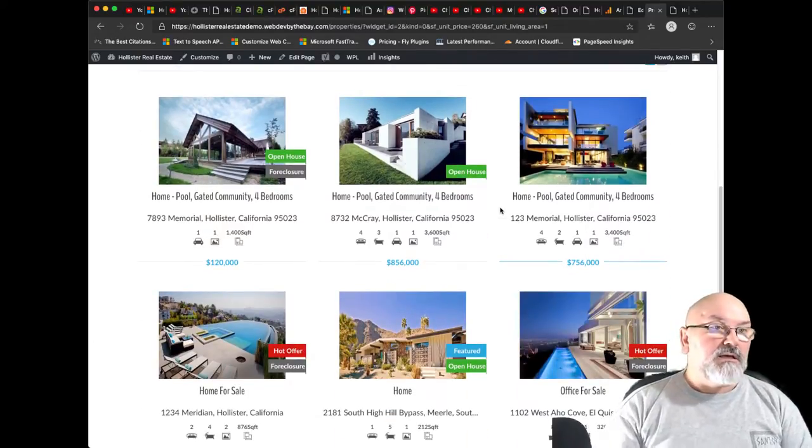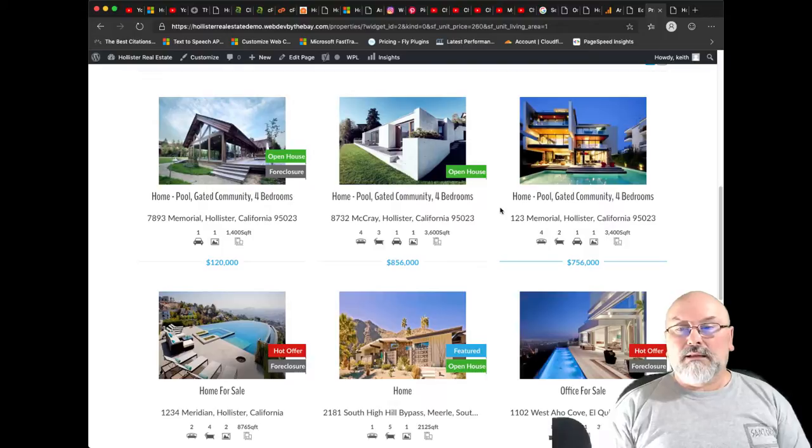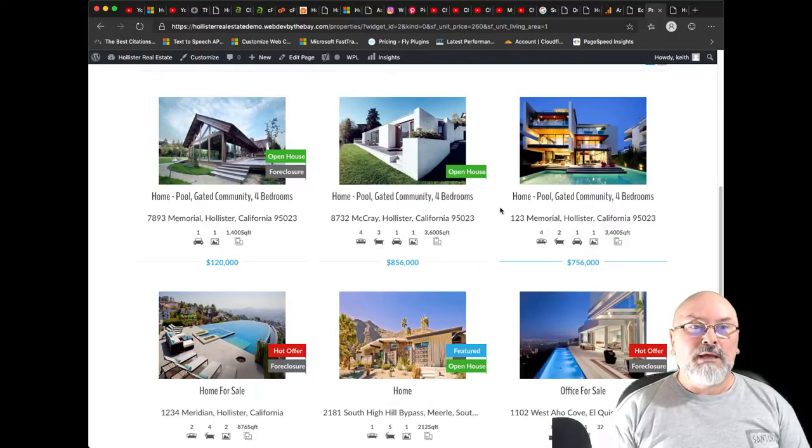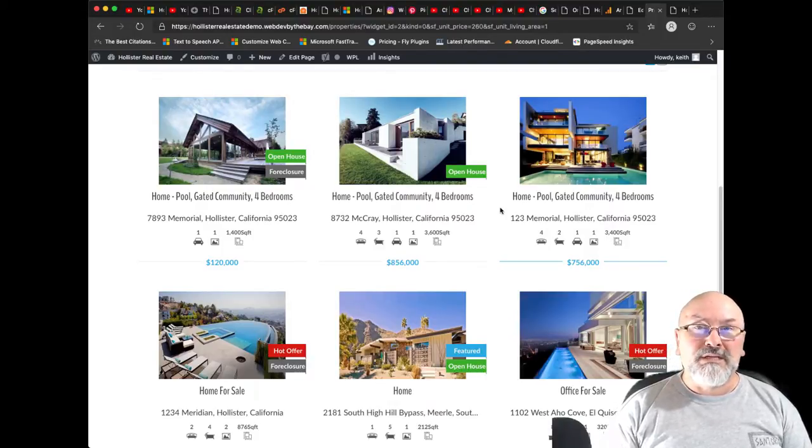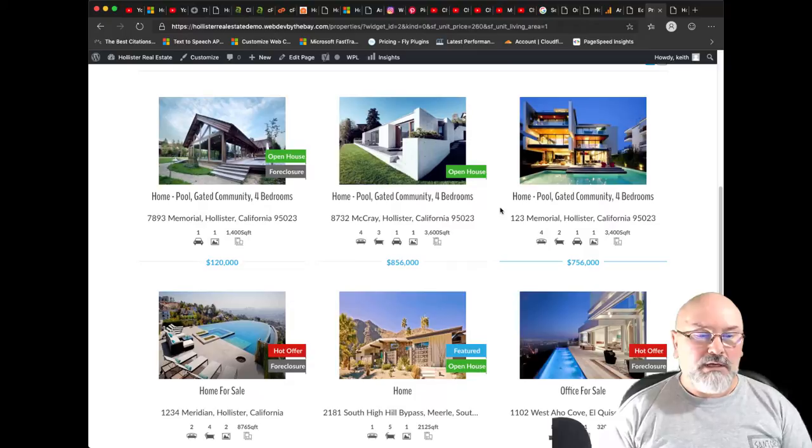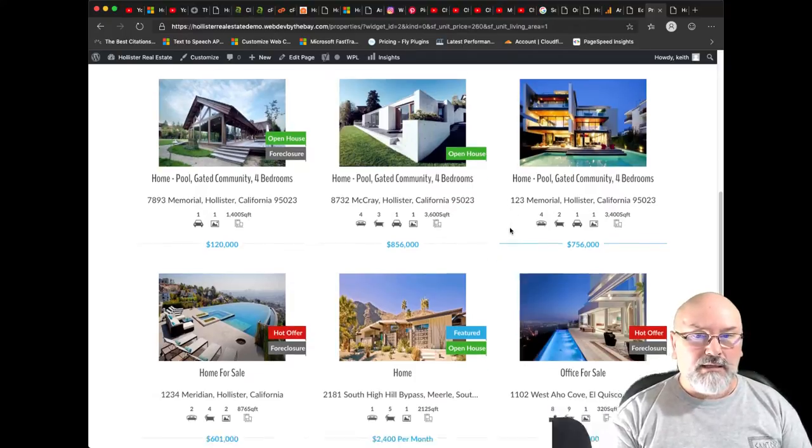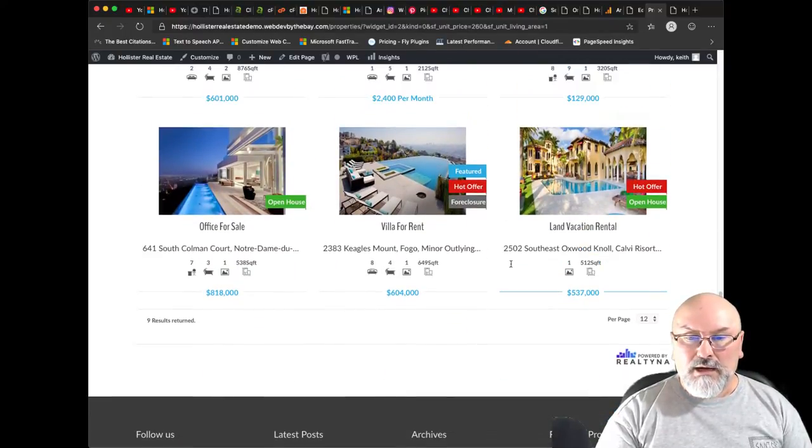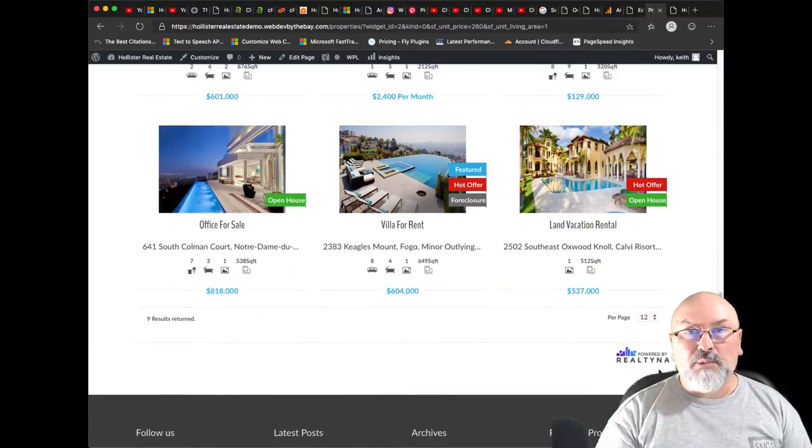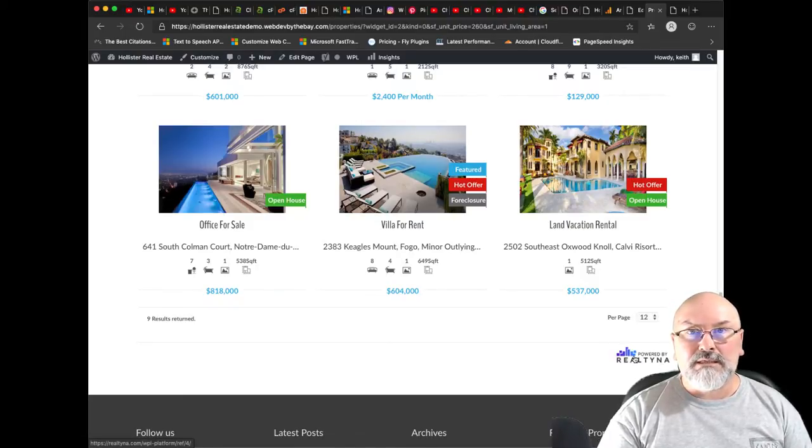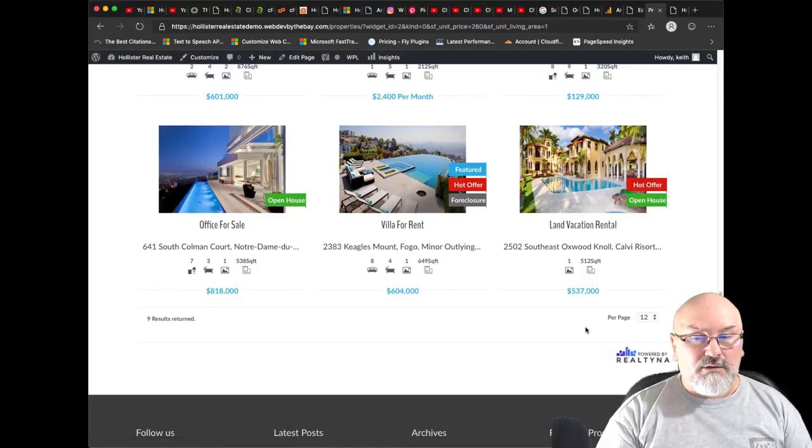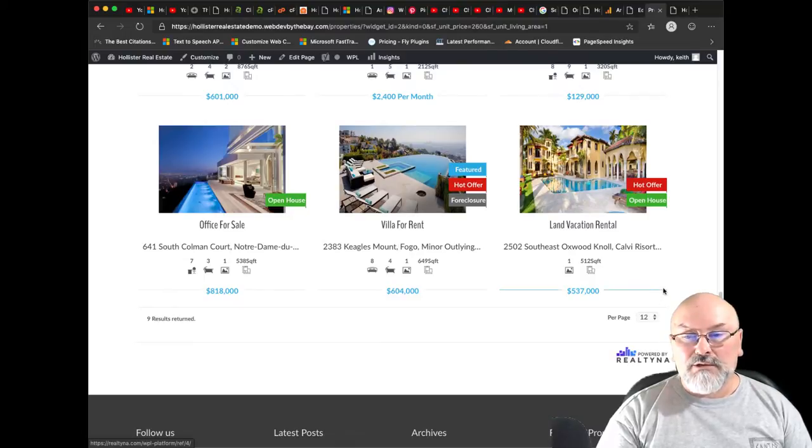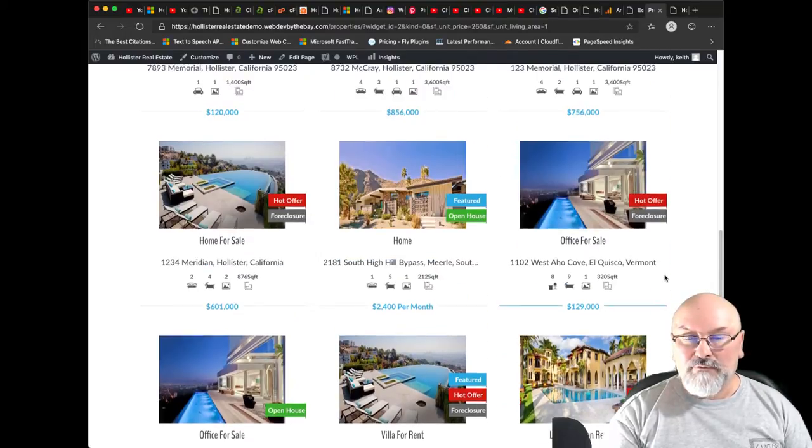So yes, that is the WPL from Realtina. It's really, I think that's a really nice plugin. And I believe there is a pro version. And you can always go to the Realtina site, to Realtina.com, to find out more information, or go back to your WordPress plugins.